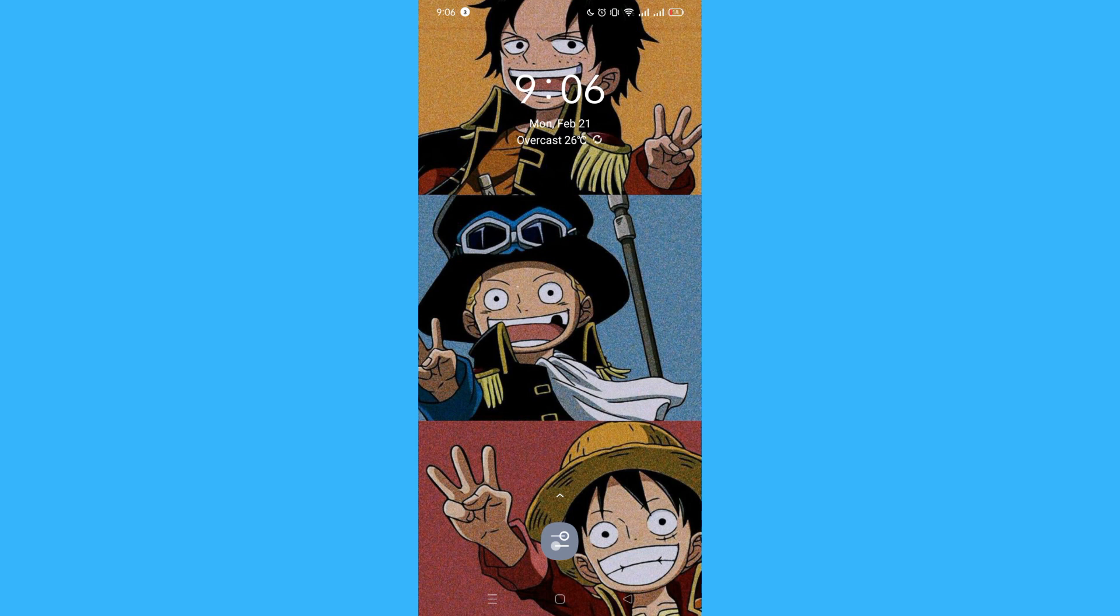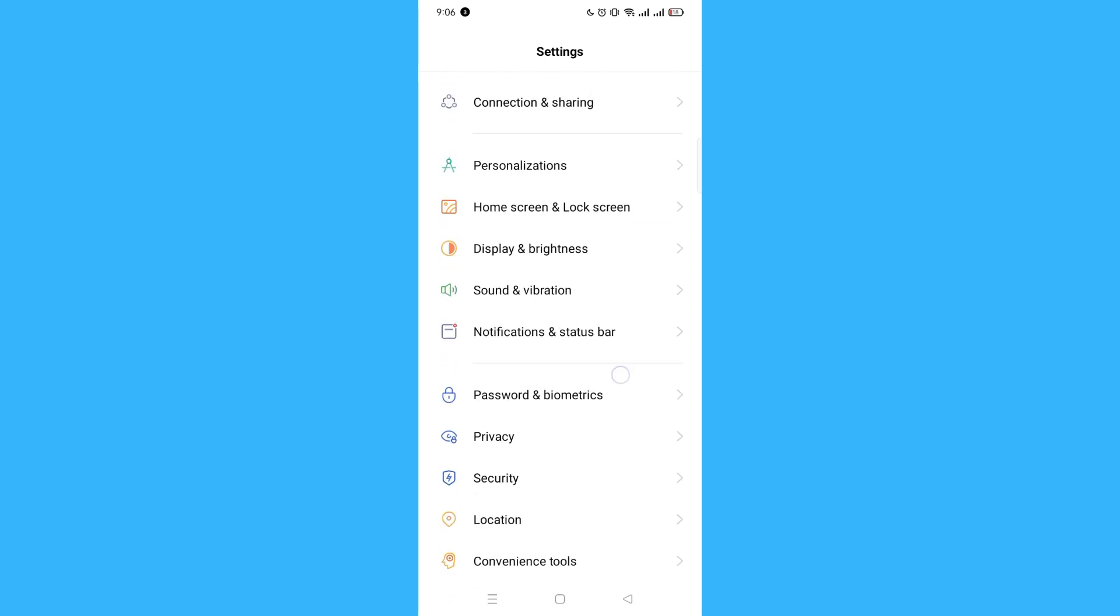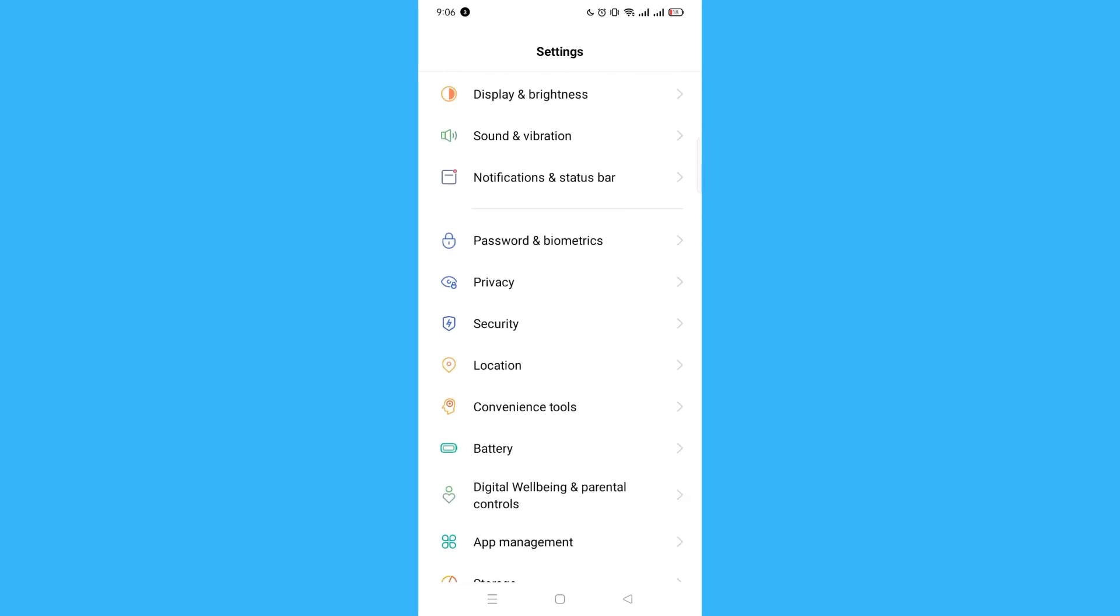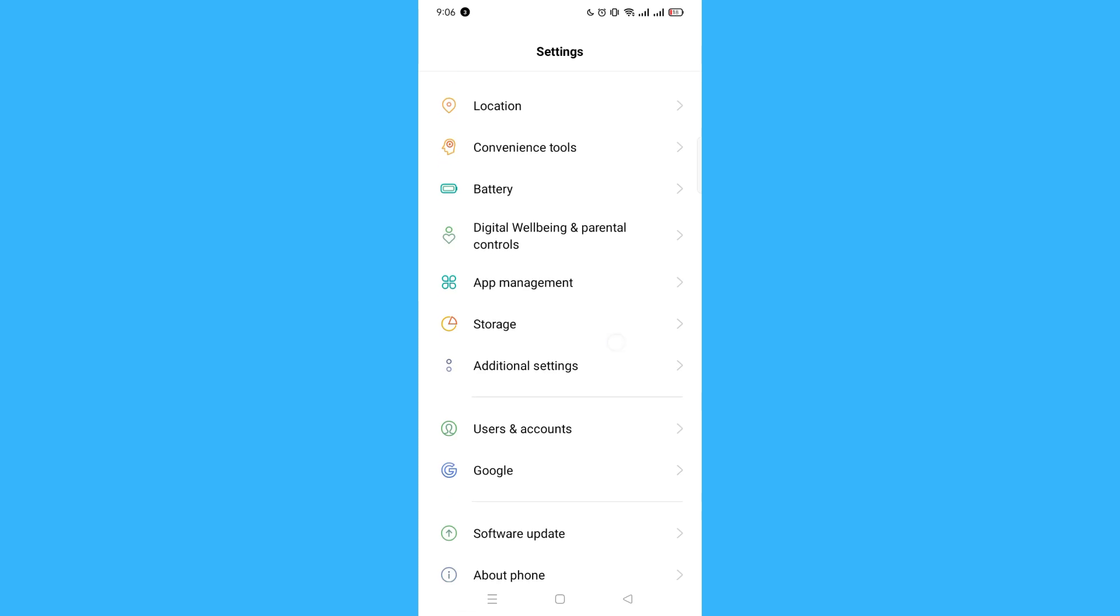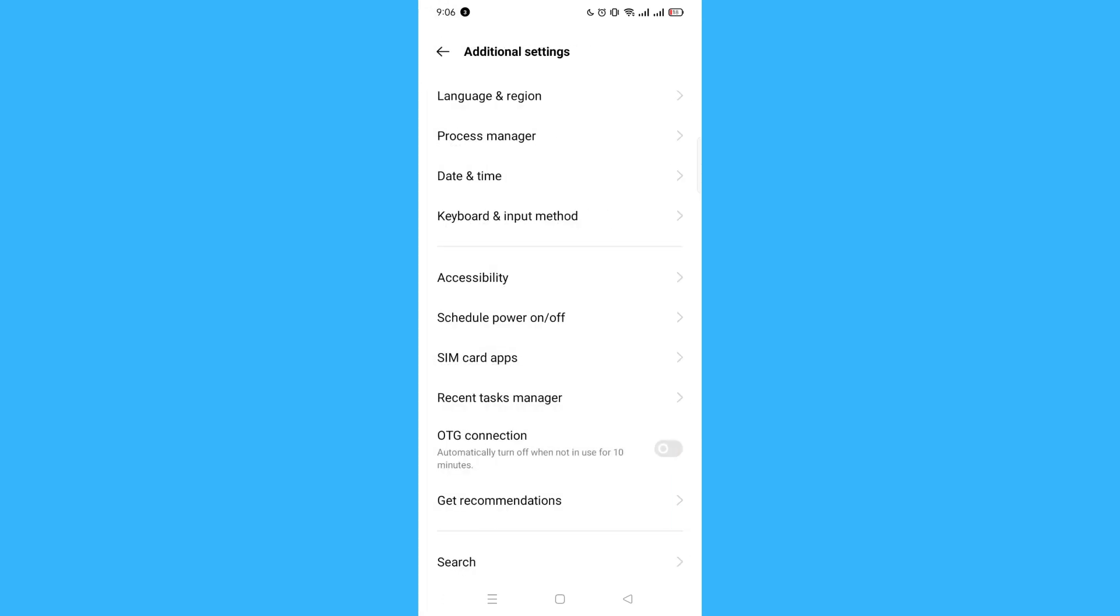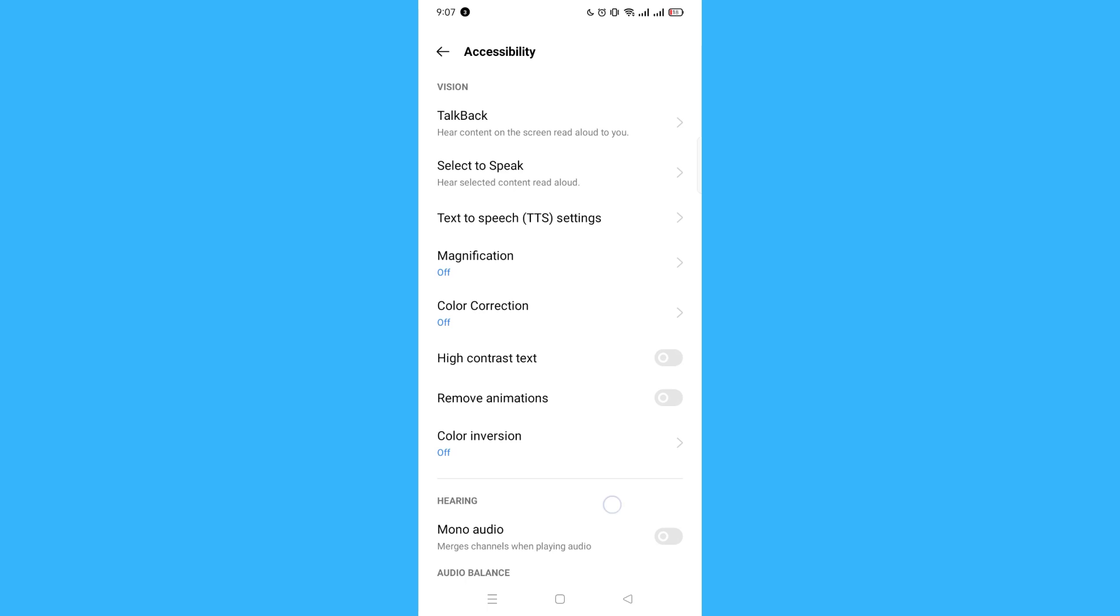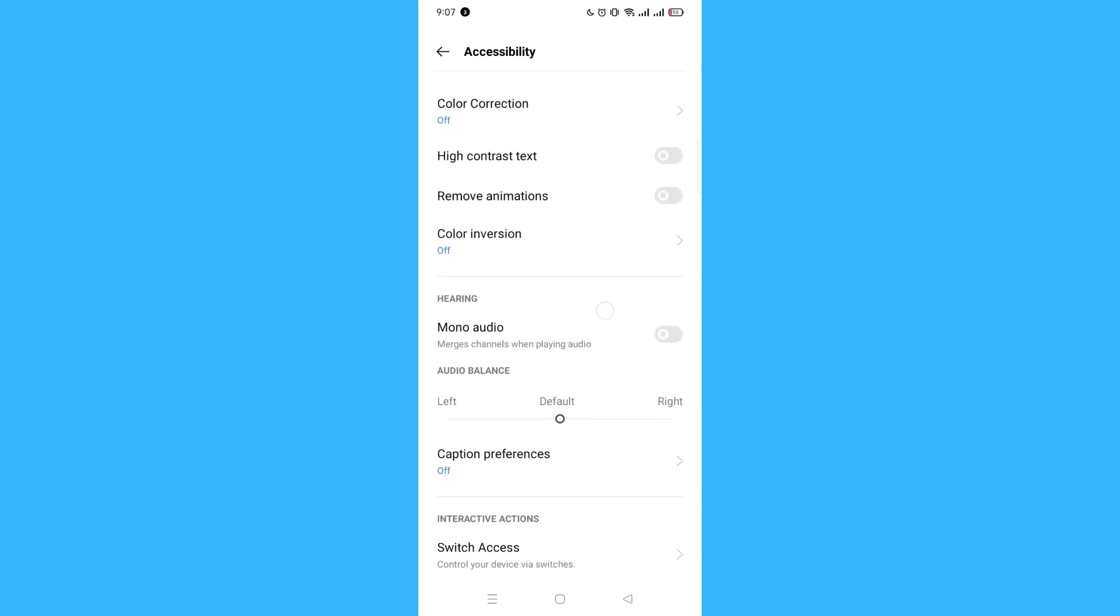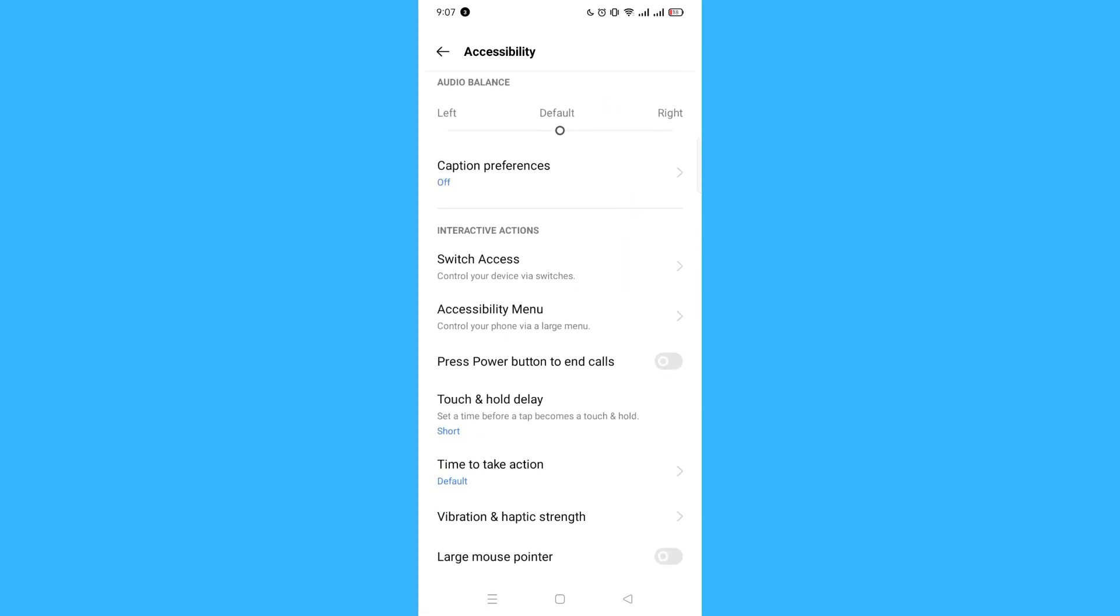Here you will see your settings. Go and scroll down to Additional Settings. In Additional Settings, find Accessibility, click on that, and then scroll down until you find Press Power Button to End Calls.